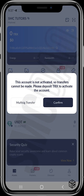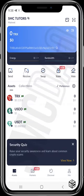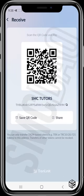Being a Tron wallet, you must have TRX as it's compulsory for gas fees. Whatever token you want to send from this wallet, you need TRX for gas fees. If you tap 'Receive,' you'll see your receiving address, which you can copy or scan the QR code. You can buy TRX from a centralized exchange like Gate.io, MEXC, or Binance, then transfer those funds into your wallet.